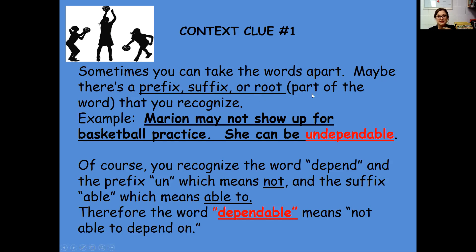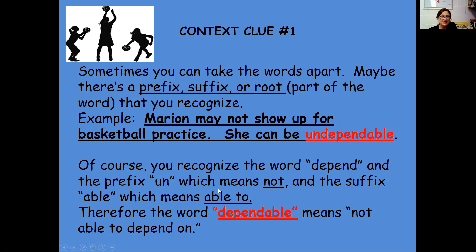Like if you look at this example: Marion may not show up for basketball practice — she can be undependable. You know that 'depend' means you know what the word depend means, and the prefix 'un' means not, and the suffix '-able' means able to. So you know that 'undependable' means not able to depend on — they're undependable.